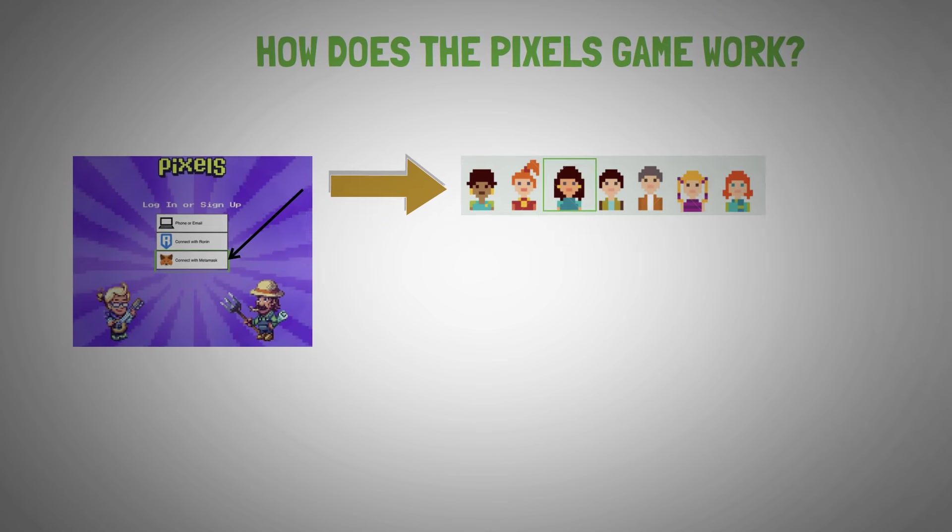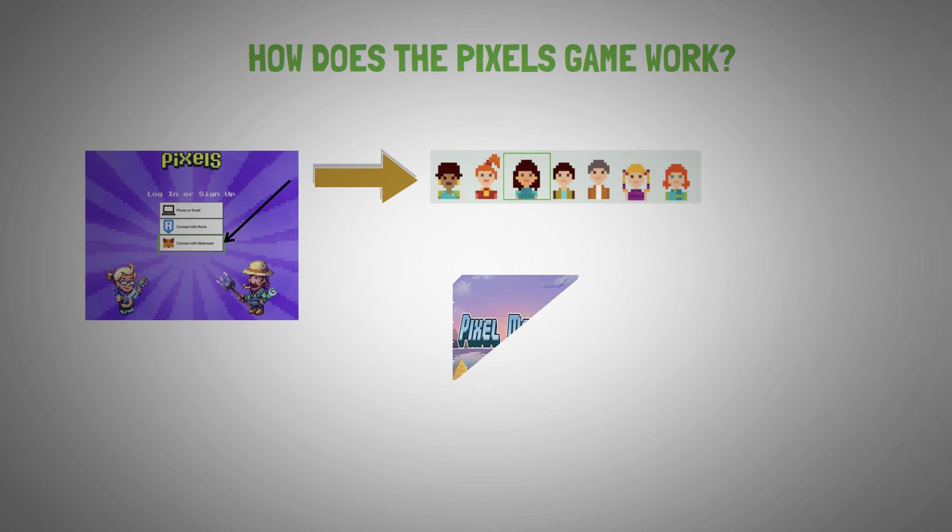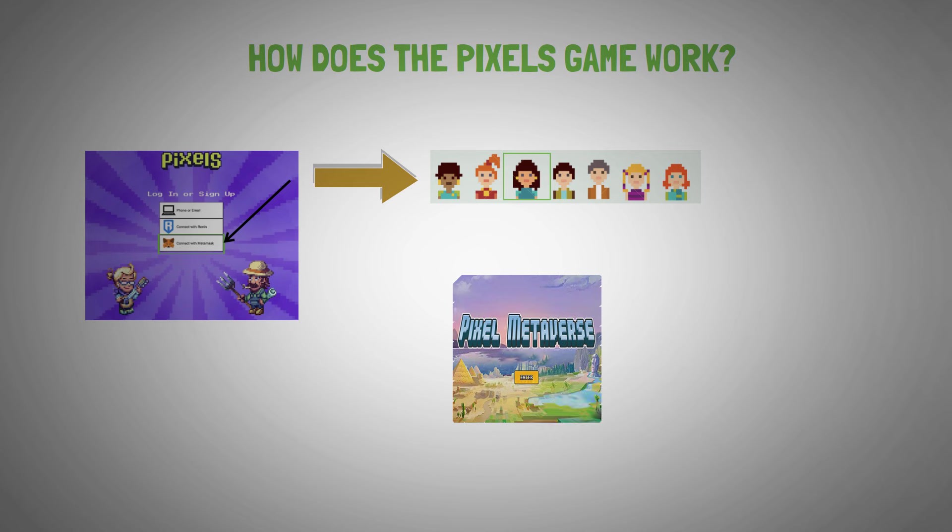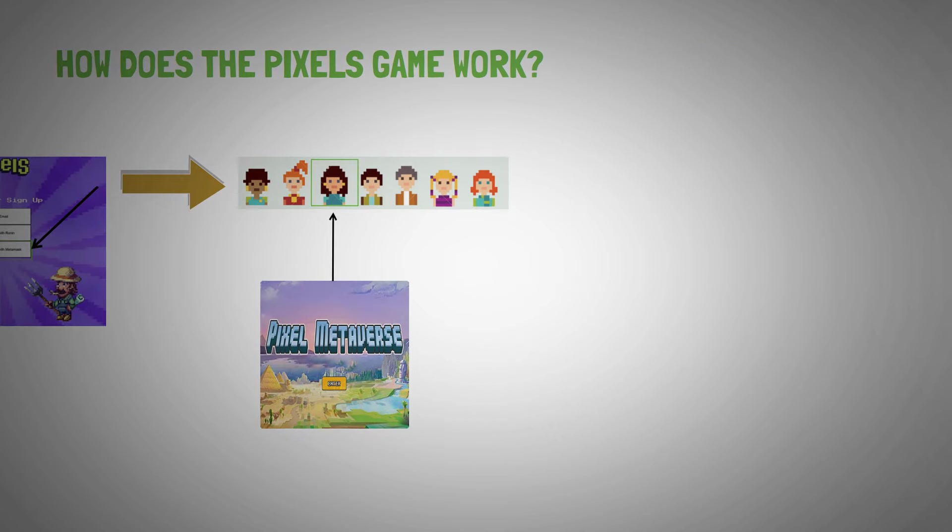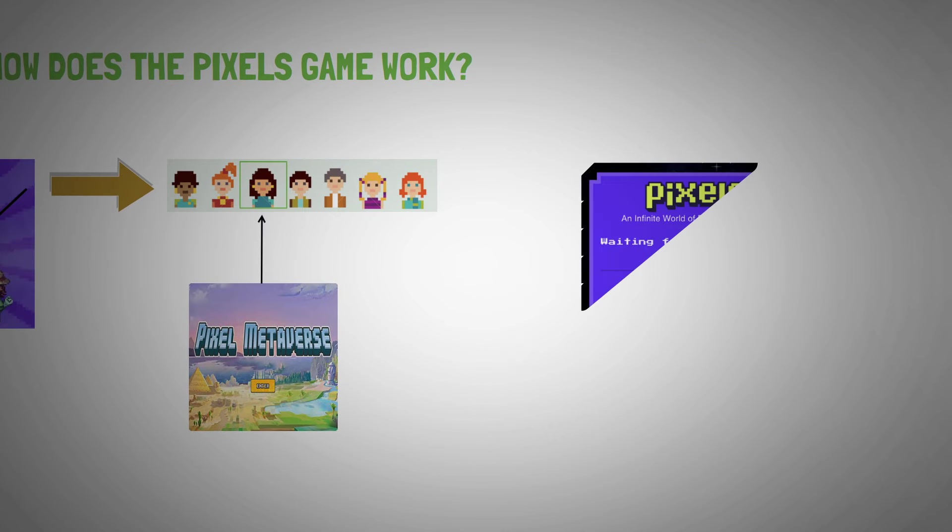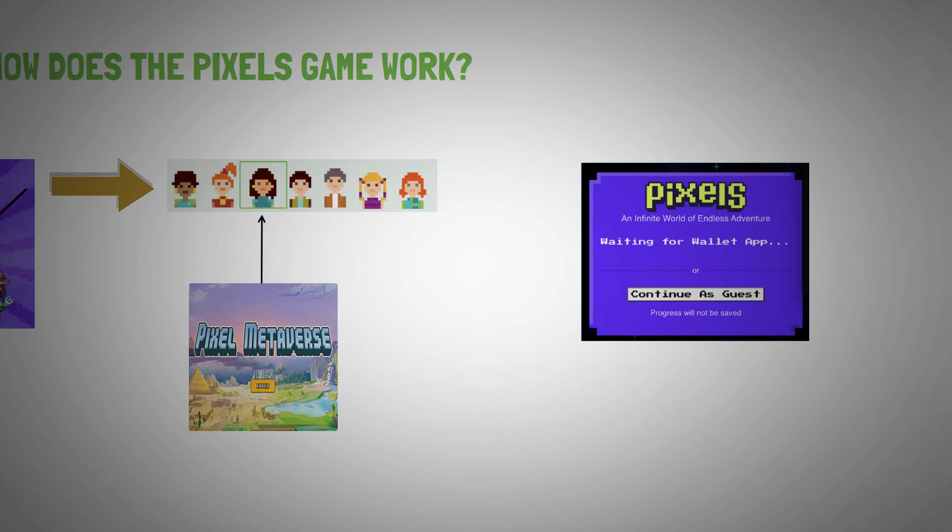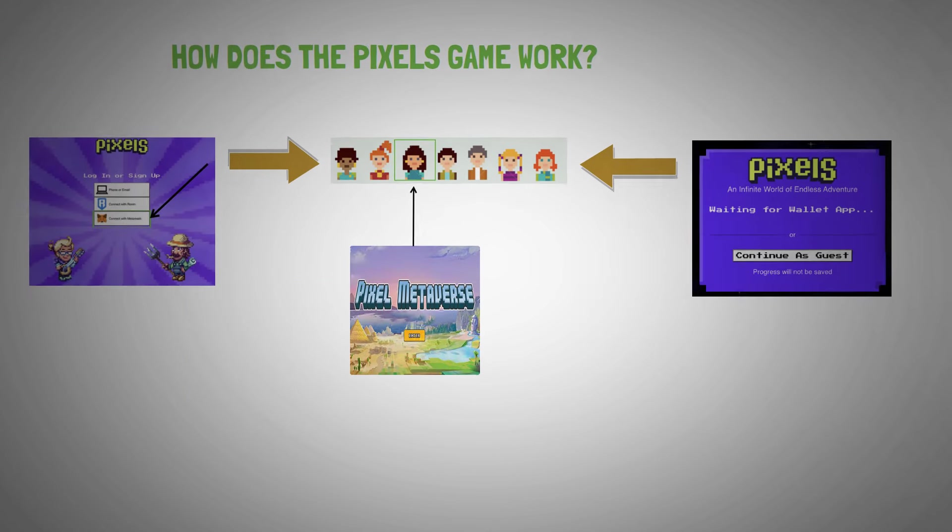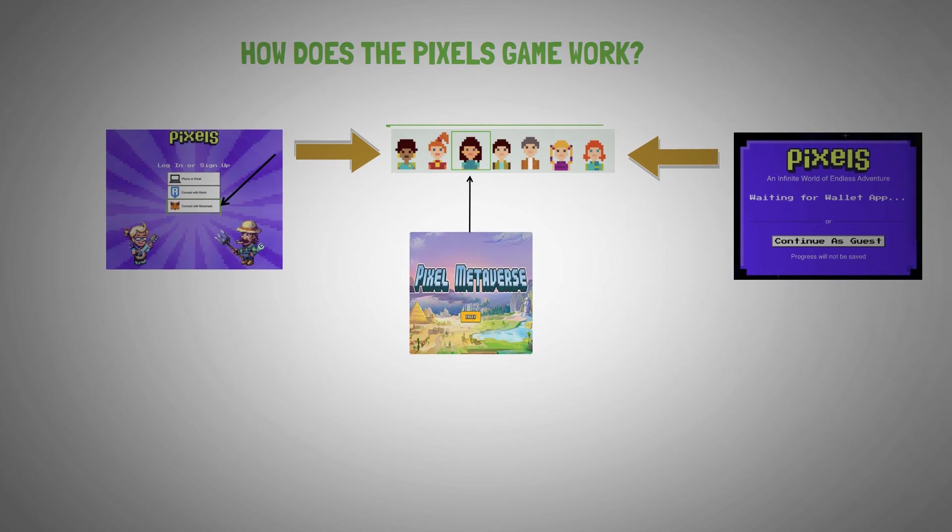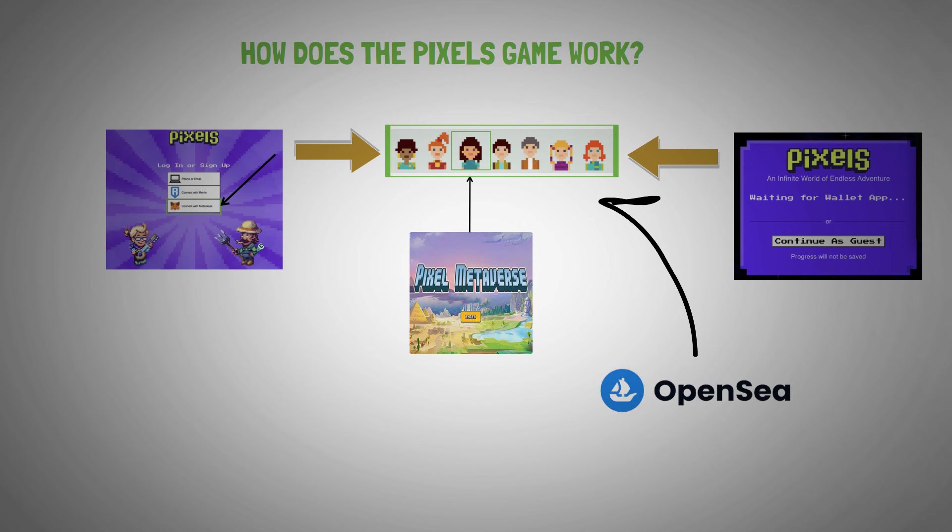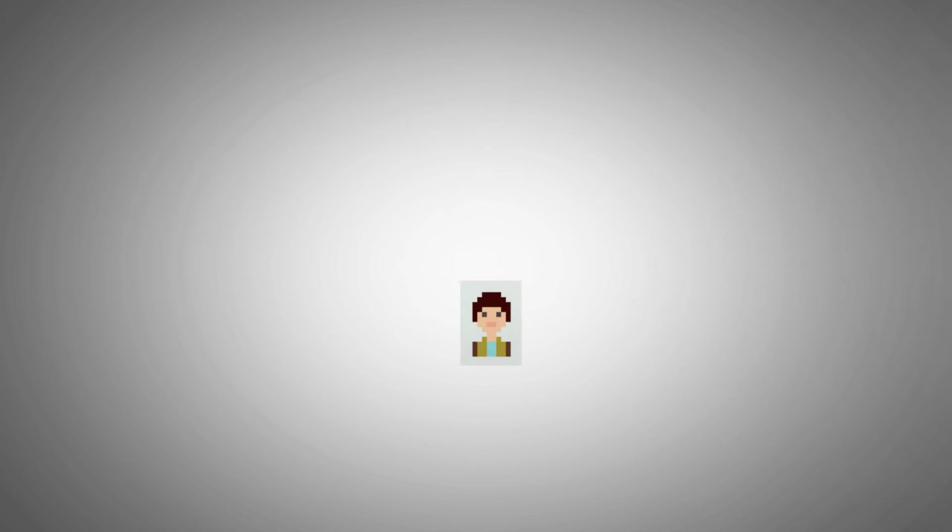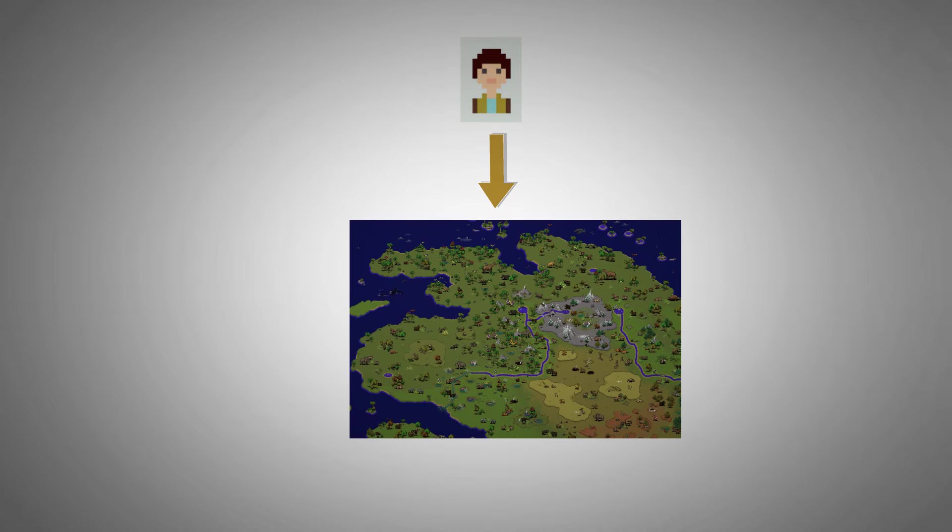If you have a Metaverse account already, you can easily continue playing with that avatar. However, if you logged in as a guest, you'll have to create an avatar. Your avatar must be among the assets integrated into the Pixels universe, so the OpenSea Marketplace is a suitable place to find one for yourself. Once your avatar is ready, you can choose a world to play in.